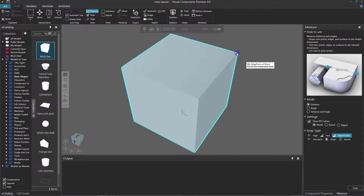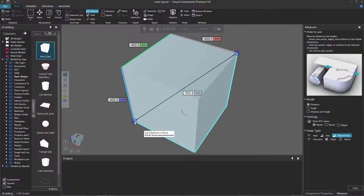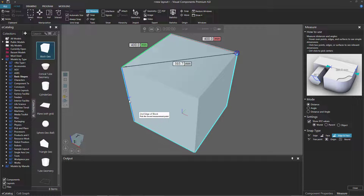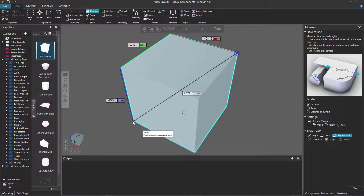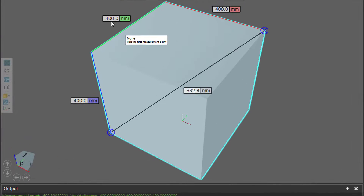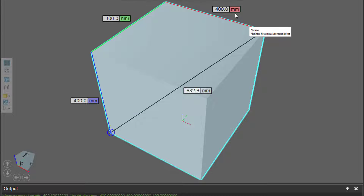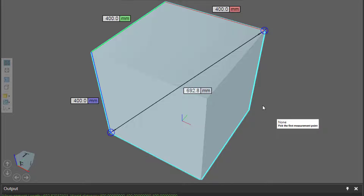Let's select this top corner point here of the cube, and the bottom corner point here. Notice, while I'm taking the measurement, I get feedback about those X, Y, and Z axis values. So if you don't want to see those, just go back to Settings and clear this checkbox. But I do want to see them. So let's select that bottom corner point — we can see the results in these boxes. This is the Y axis value, the Z axis value, the X axis value, and this box gives me the total distance between those two points — it's about 692.